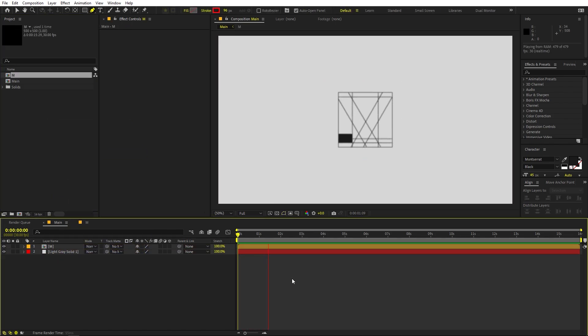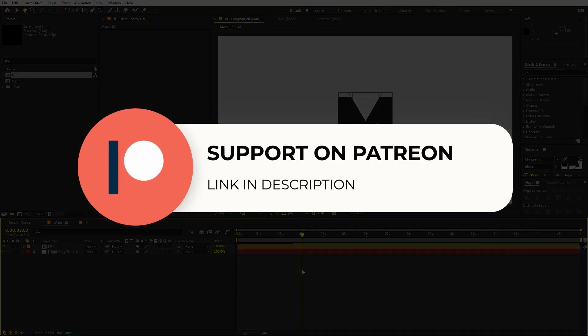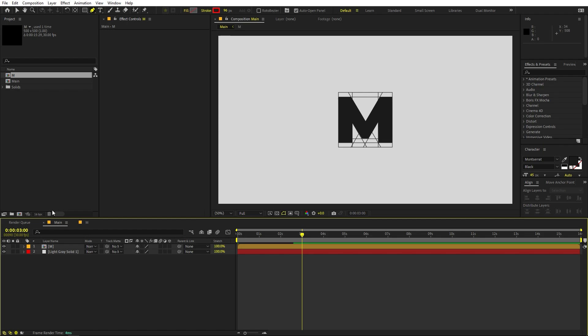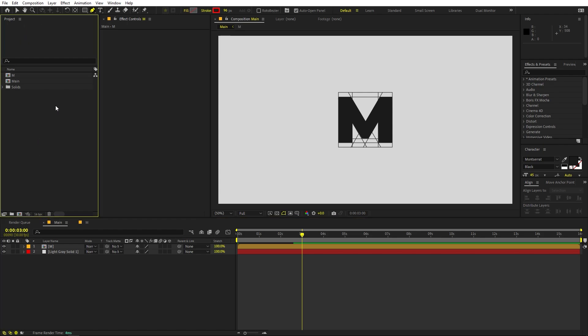Go back to the main comp and drag the M composition in. Press Play to see the M we have created. Before we proceed — if you enjoy my work and want to support me, check out my Patreon page. You'll get access to tutorial project files and exclusive templates available only on Patreon. Link is in the description.